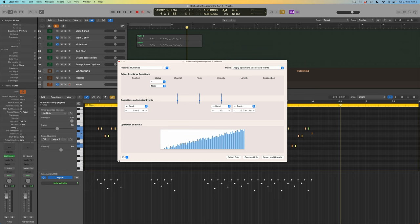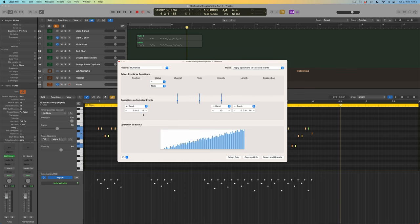Specifically, I can randomize their position — that will move them out of time by up to however much I select. I need to be careful: selecting too large a value could randomize their movement up to a bar in either direction, which is way too much. I'm only interested in randomizing them by a few ticks — a tiny amount — just to give a slight difference between the timing of these notes compared to the second violins. I'll take it up to about 12 ticks.